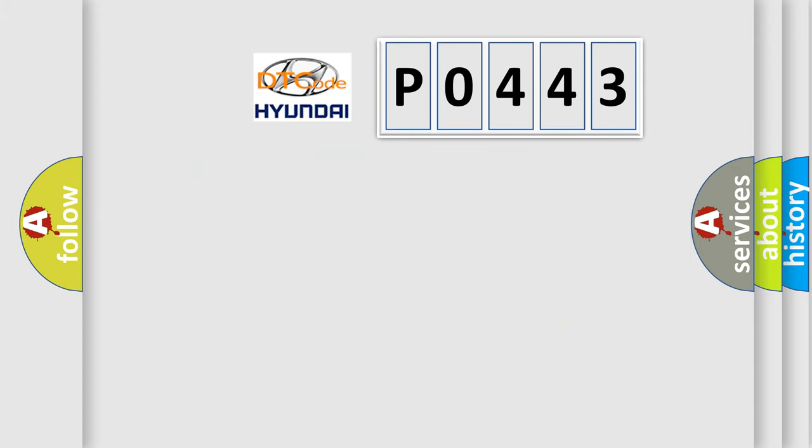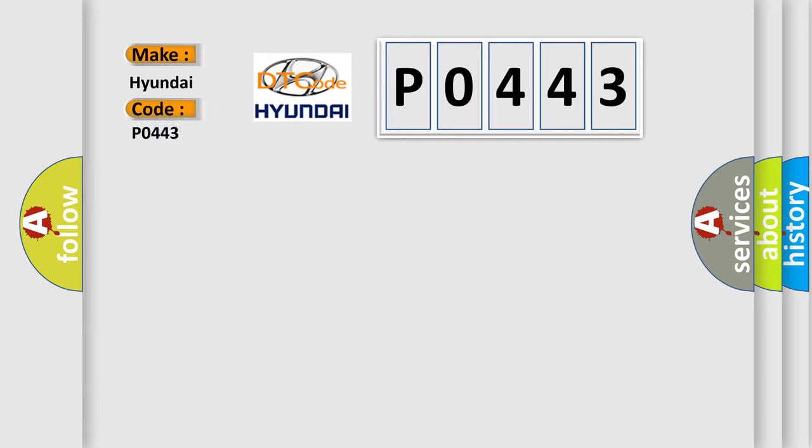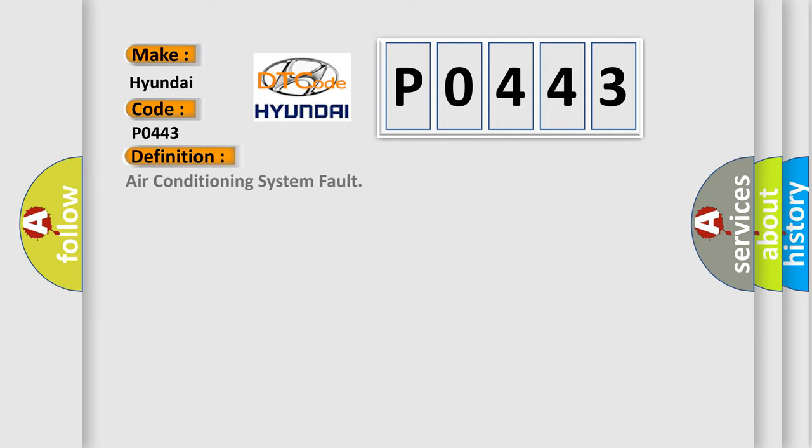So, what does the diagnostic trouble code P0443 interpret specifically? For Hyundai car manufacturers, the basic definition is Air Conditioning System Fault. And now this is a short description of this DTC code.